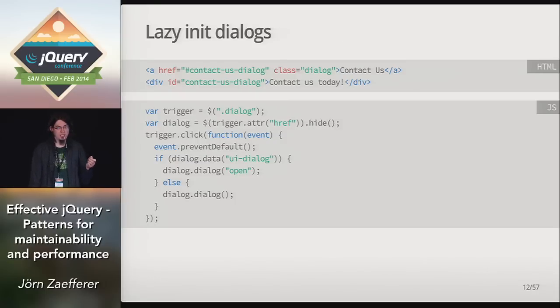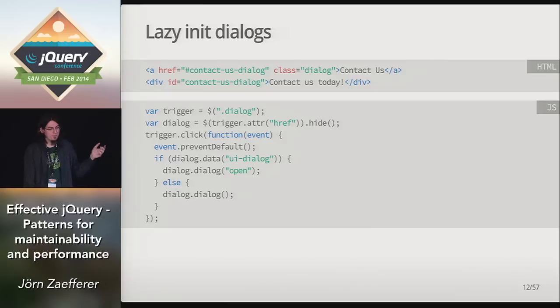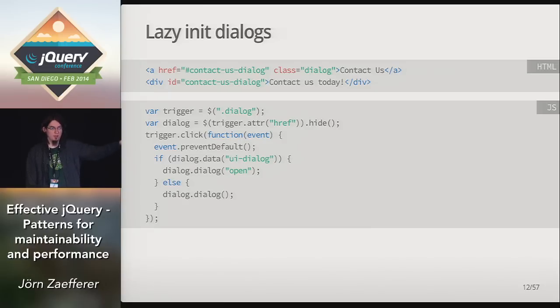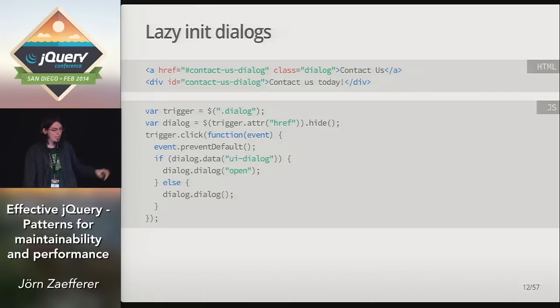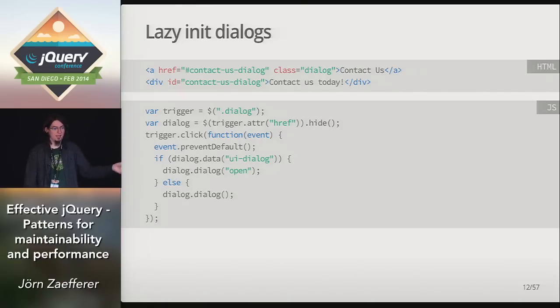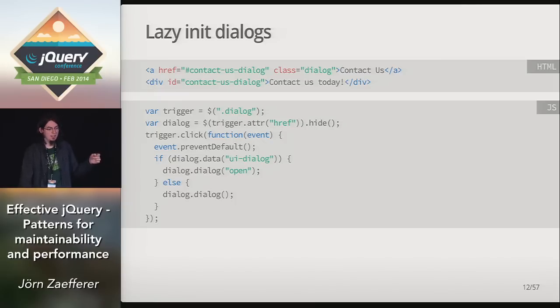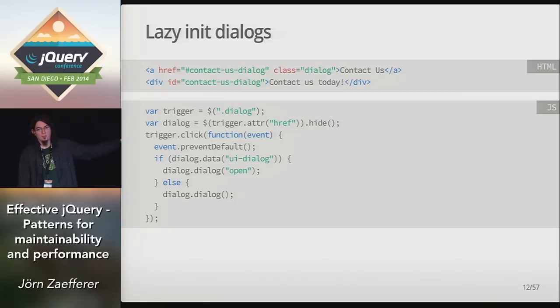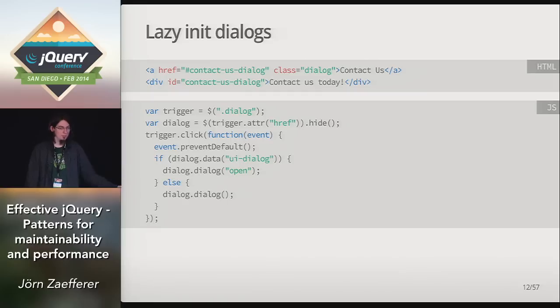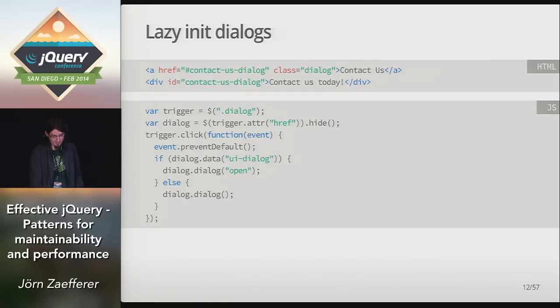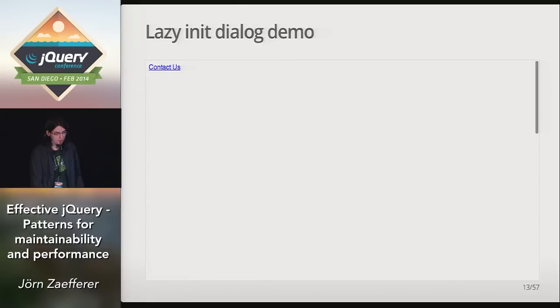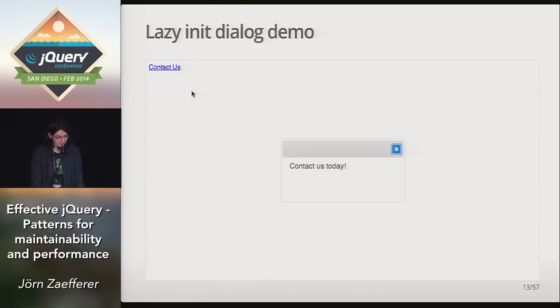We can also apply that principle to dialogs. Usually dialogs have some kind of a trigger that's used to open the dialog. In this case, I use an anchor that points to the content of the dialog, and then I use a little, I use the anchor's href attribute to find the dialog, hide it manually, and then when the trigger is clicked, I check if the dialog is already initialized. If so, open it. Otherwise, it's going to initialize it, which automatically opens it. And once more in this demo, it looks like a regular dialog, even though it uses lazy initialization.